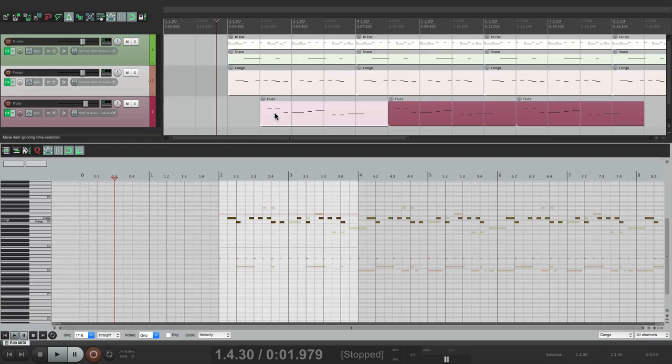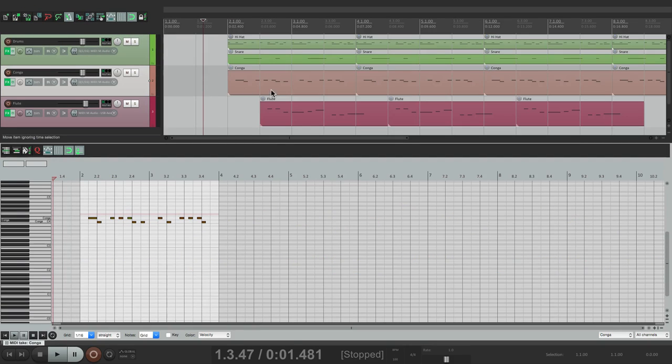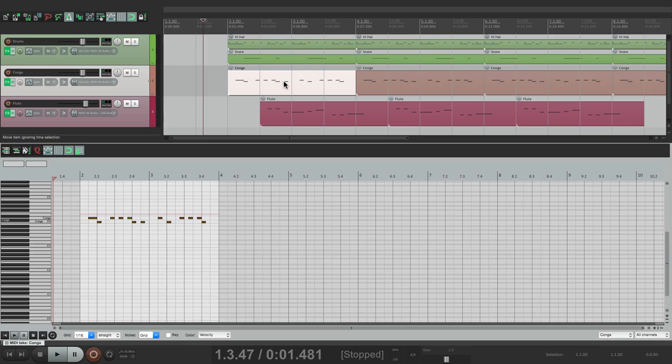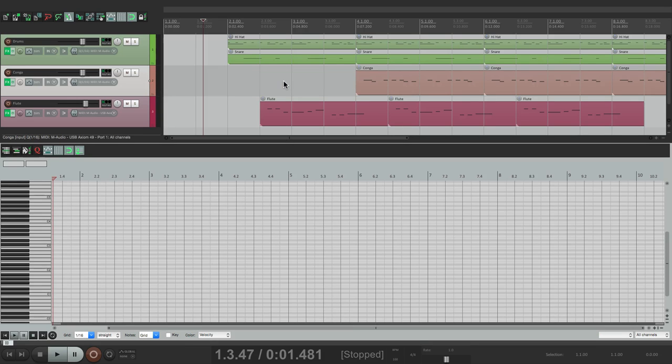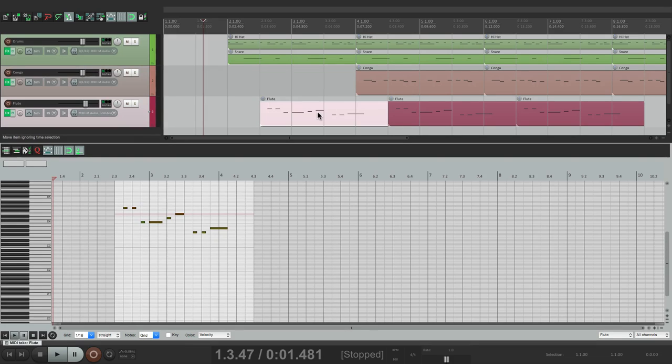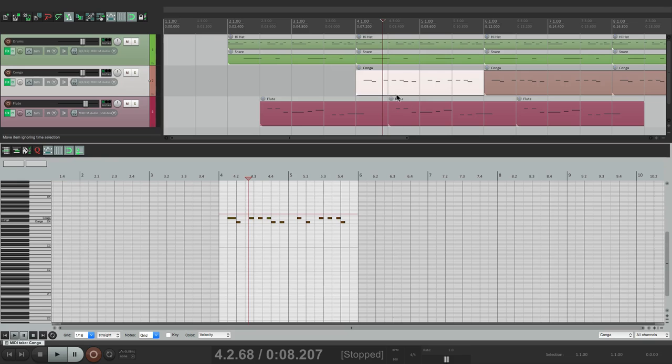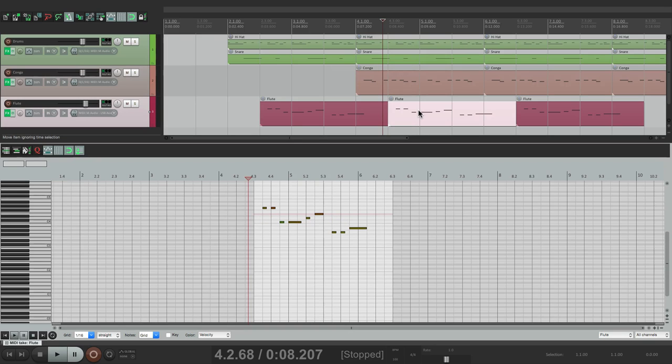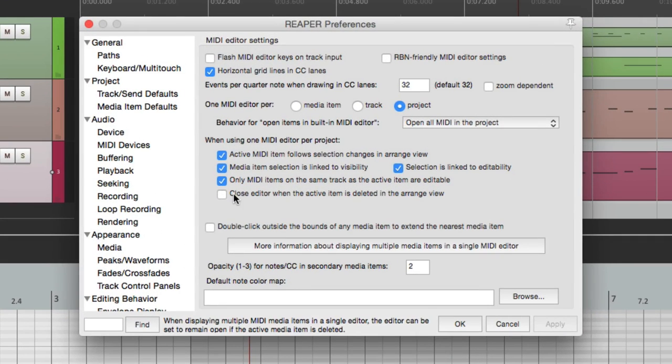Open it up. Choose this one. And if we delete it, the MIDI editor stays open. So we could choose others to edit instead. But again, this is on by default.